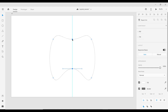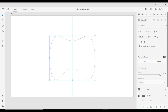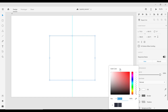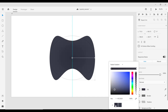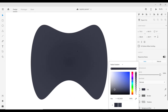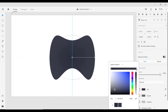The next thing we'll do is remove the border and give it a color. We want to give it a radial gradient — the outer color is darker and the inner color is lighter. You can copy the hex color number for the outer color, and the inner color would be a lighter shade.